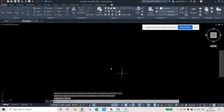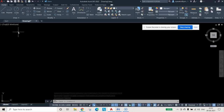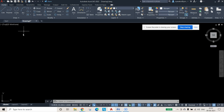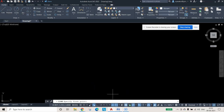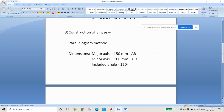Now I need to construct a parallelogram. It is almost like the oblong method, but in that we have a rectangle — in this we have a parallelogram, that is the basic difference. So I will select a line as per the given dimensions: the major axis is 150 mm and minor axis is 100 mm.